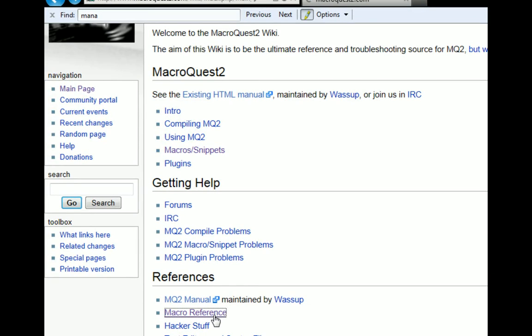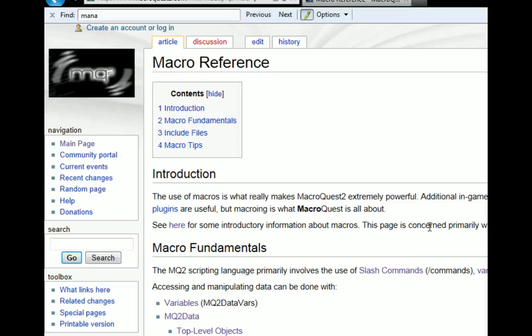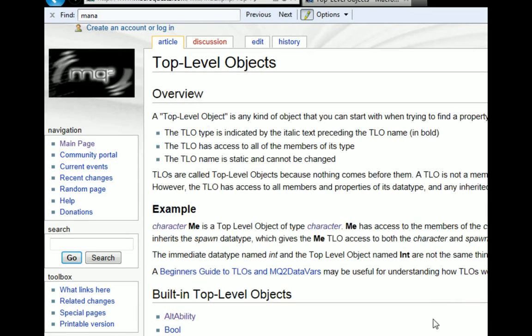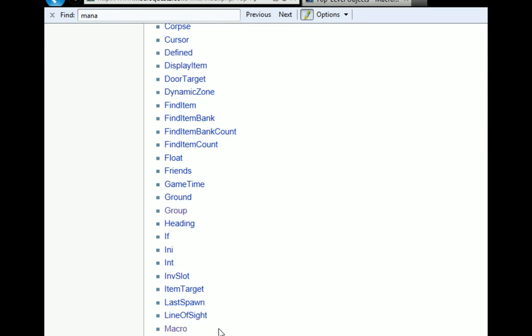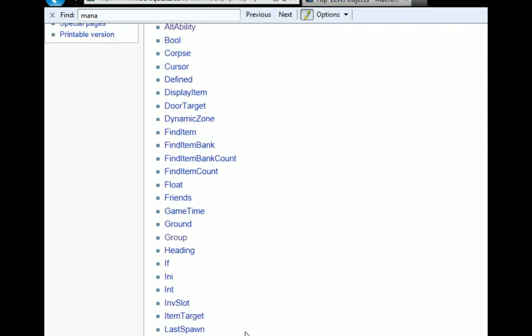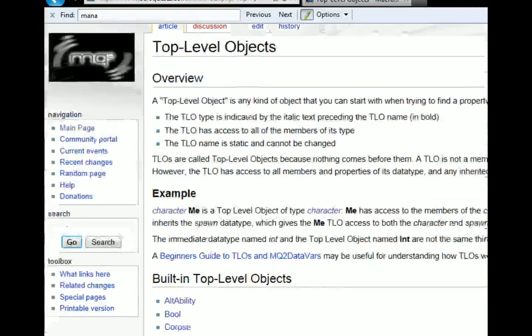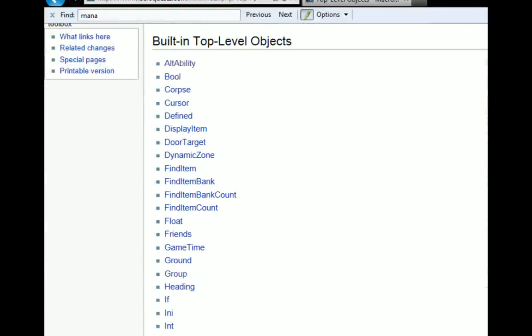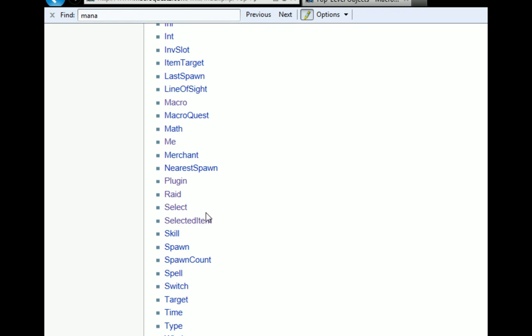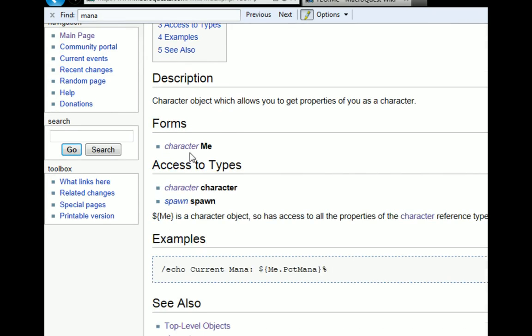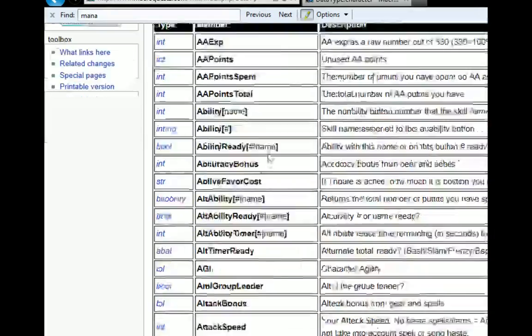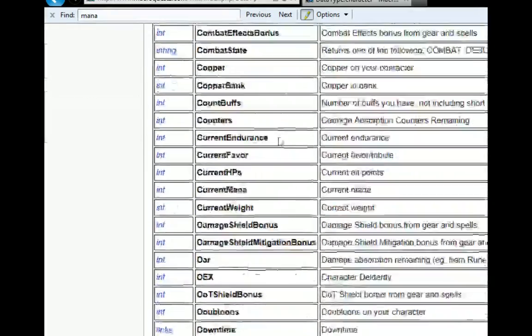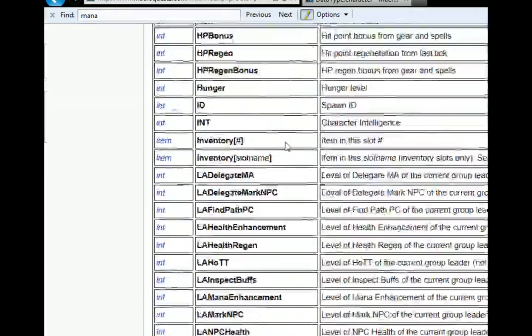Now you're going to have the same problem or issues with top-level objects. The trick to using these is figure out what you want to know, and from there you can go to your top-level object and figure out the data types for each one. So for a top-level object, this is going to be the first word in your TLO or member. So if I'm looking at, say I want to do my percent hit points. I'll look at the me top-level object because I want to know mine. And that gives me access to the character data type, or the spawn data type.